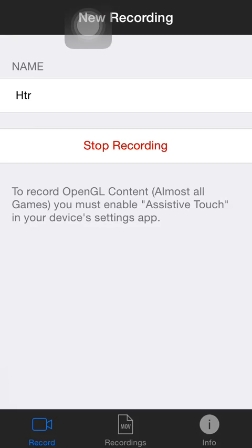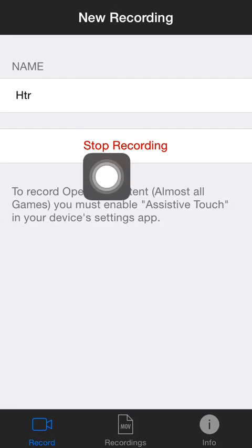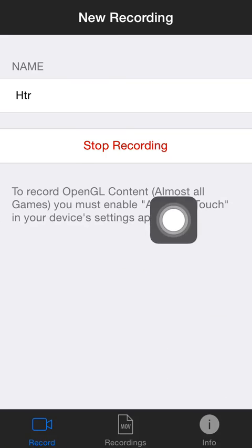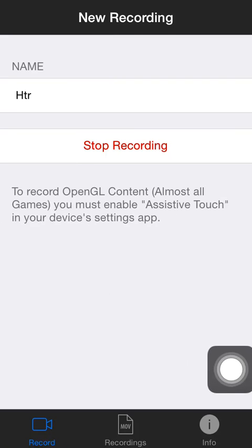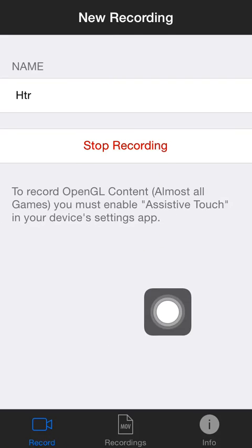At the bottom it says to record OpenGL content — which is almost all games — you must enable assistive touch in your device's settings app. So now I'm going to show you how to turn on assistive touch.